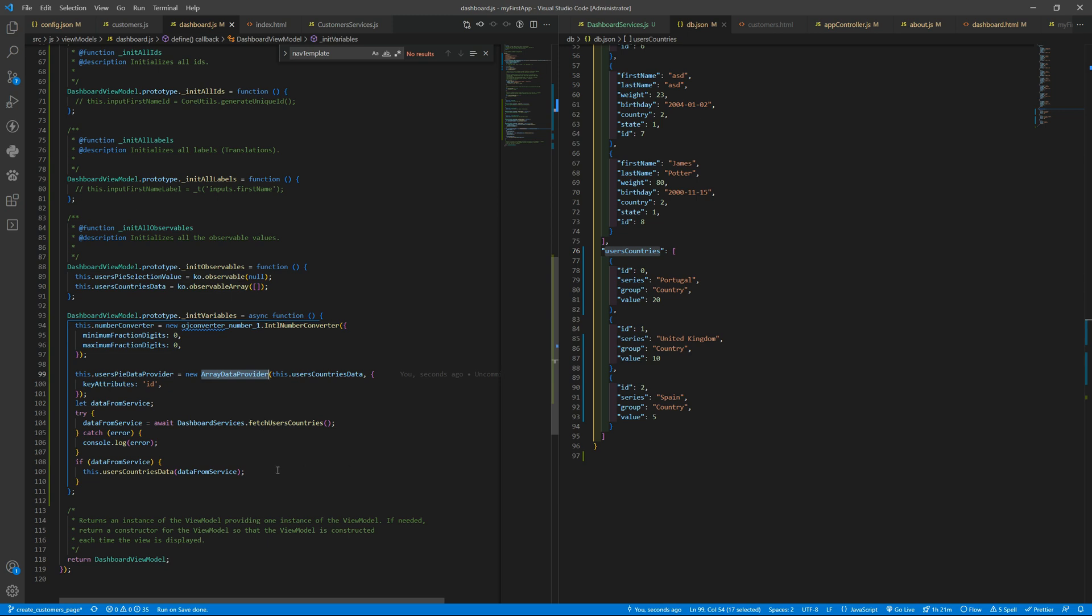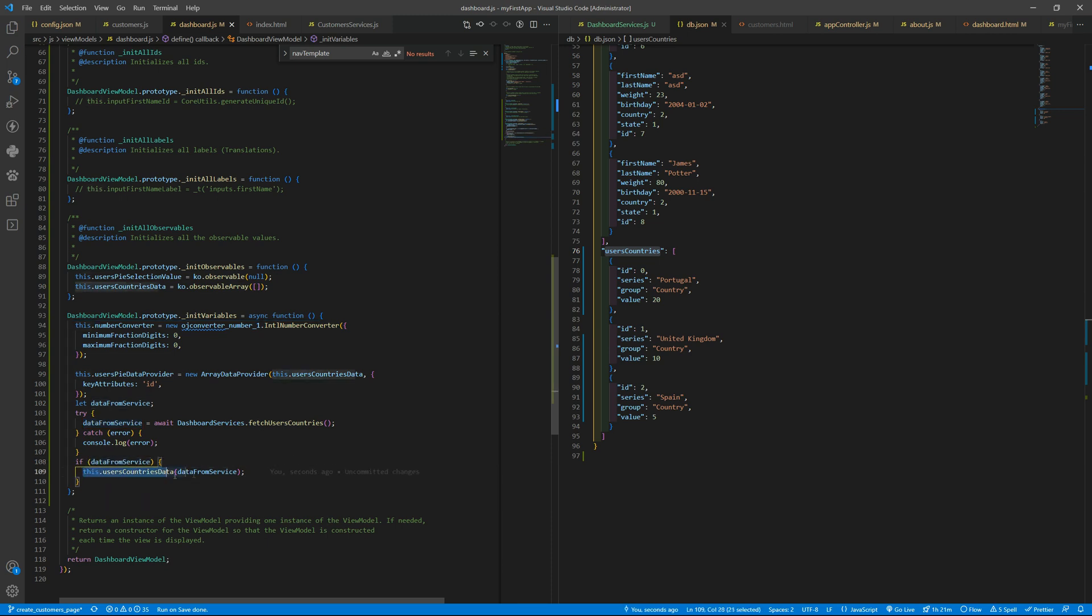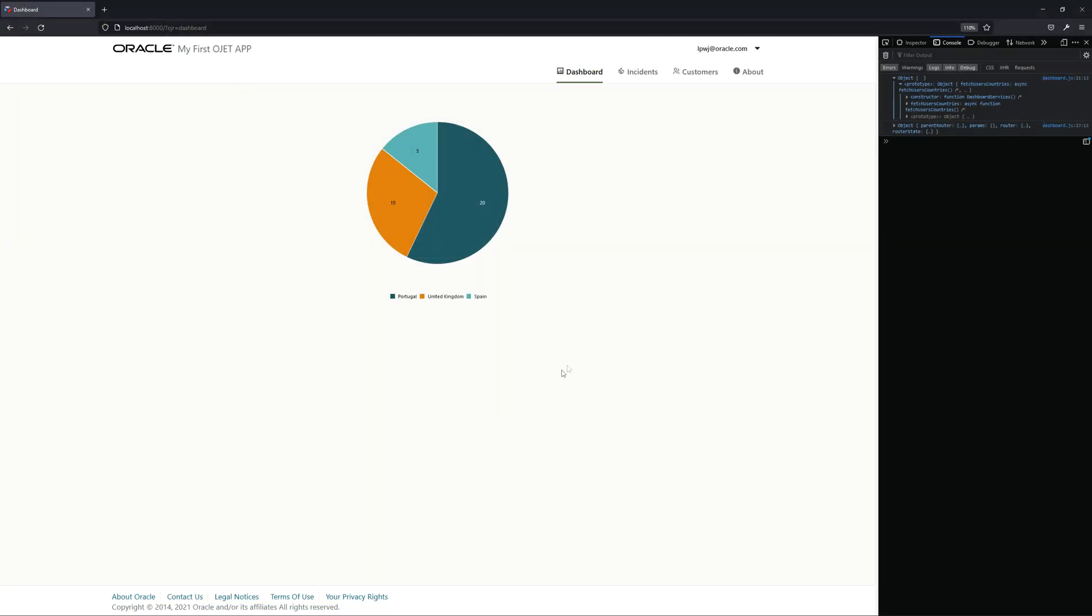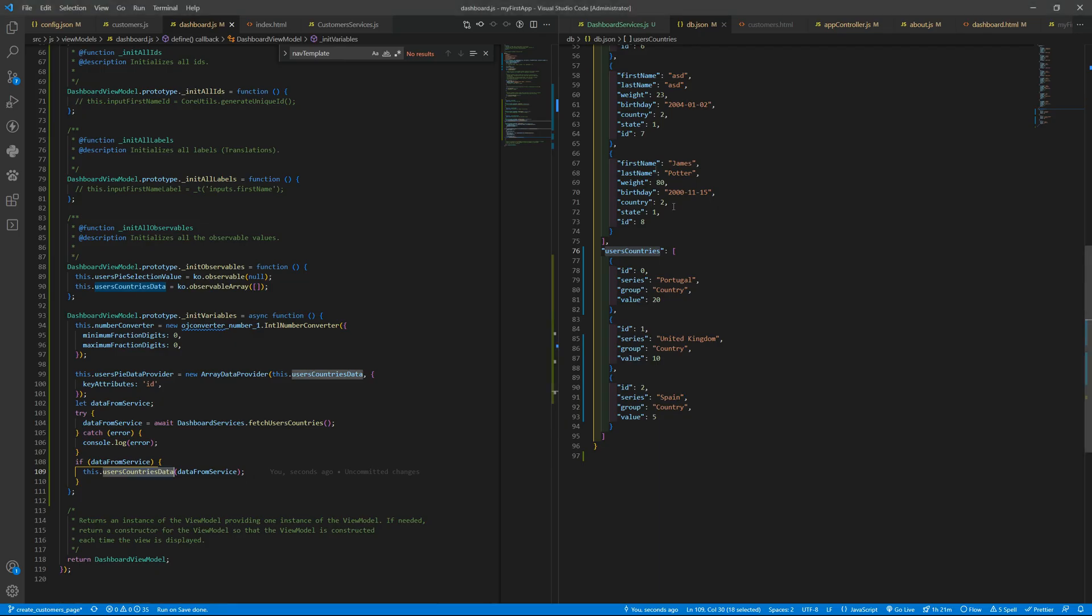We give it to the array data provider, it will hold that and every time we change the observable it will change the data. So here if we receive some data from the service we will update our PI data and this users country data that is an observable and it will display the data we have on the database.